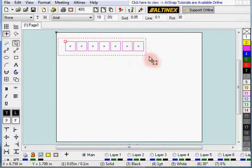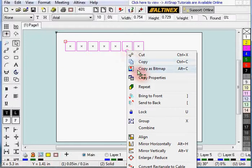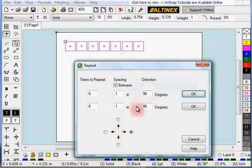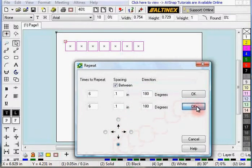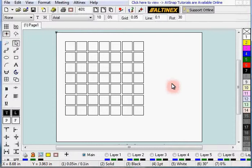Now select all of them. Right click, repeat. And now we're going to go down. And that's how you create a matrix of rectangles.